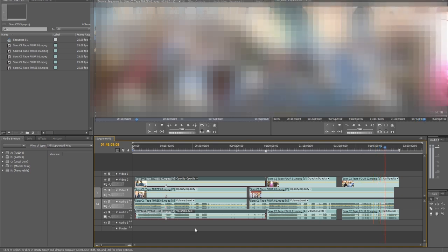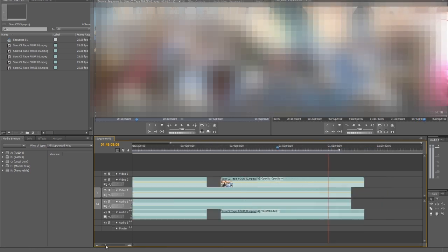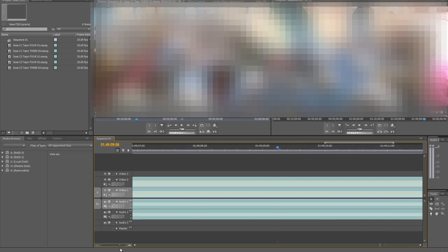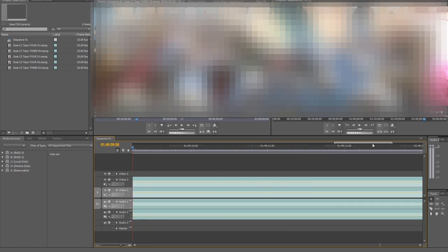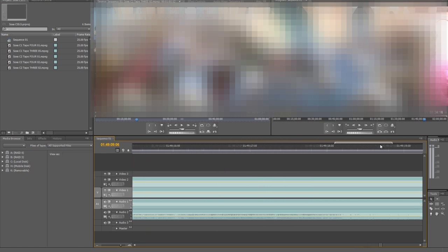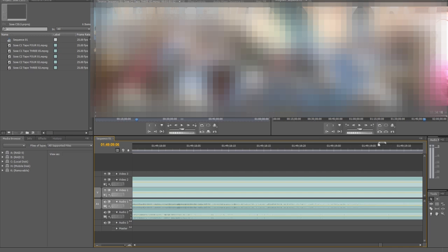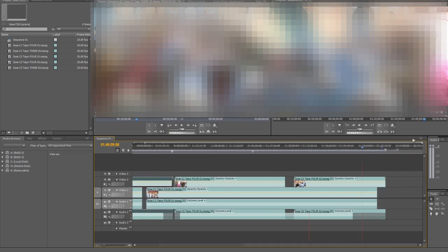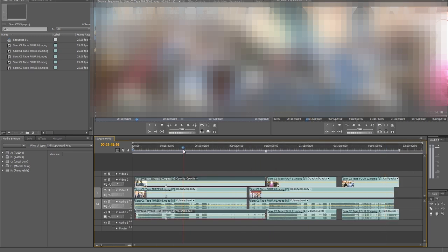You can see the waveform is still right there. Zooming to the last frame. There you go. We still got the waveform. We haven't lost it at all. Now let's go back to CS6 and see what's happening. No luck.